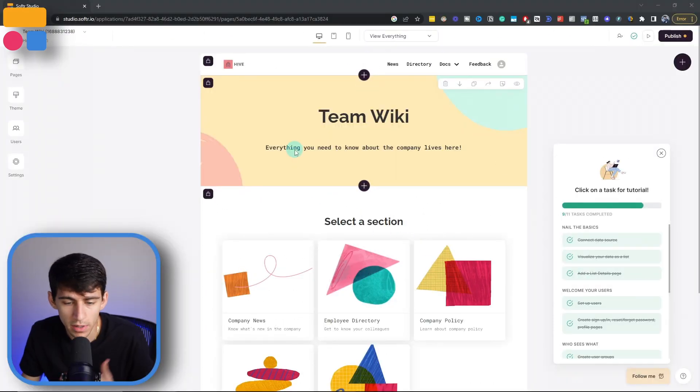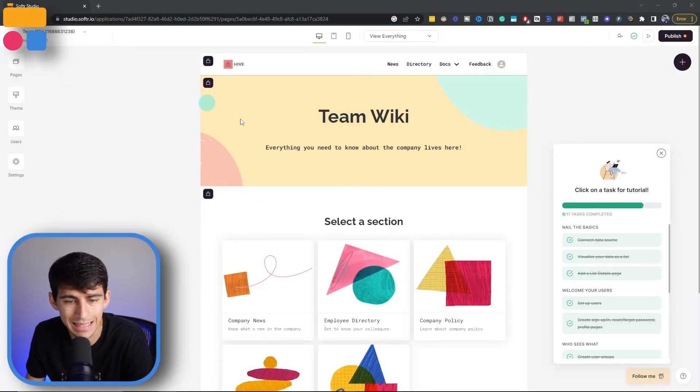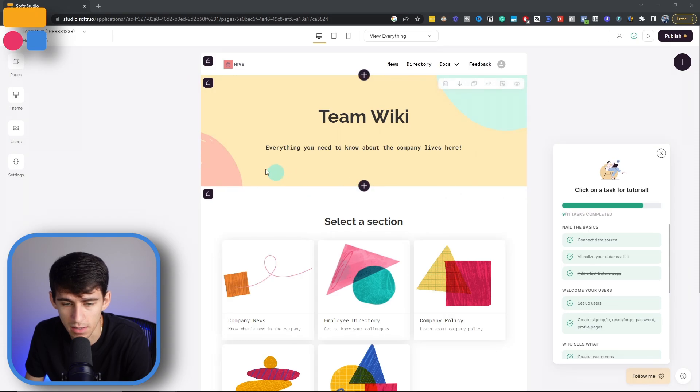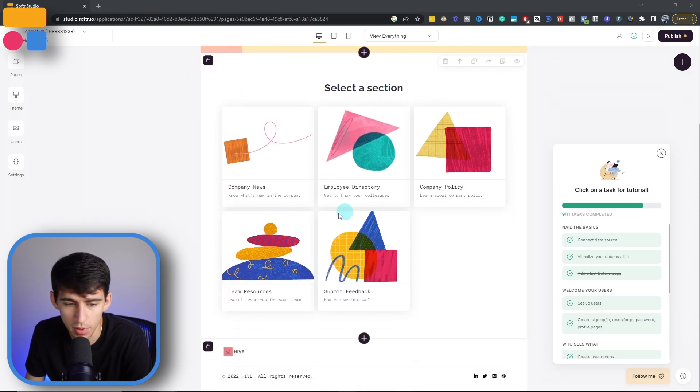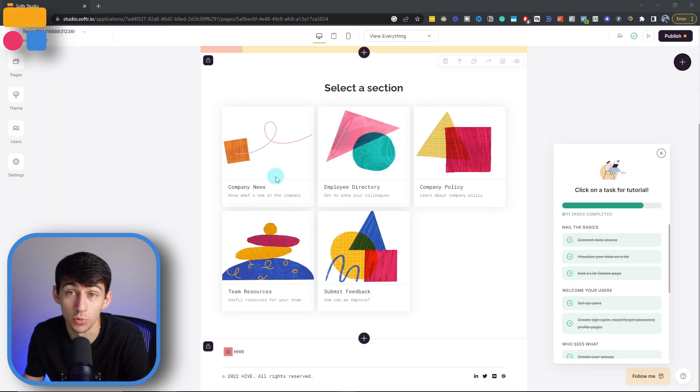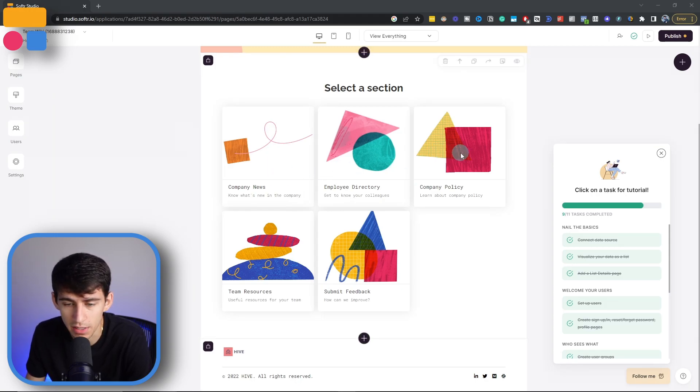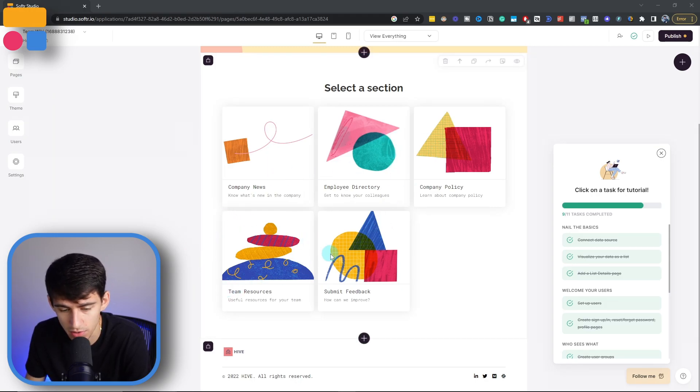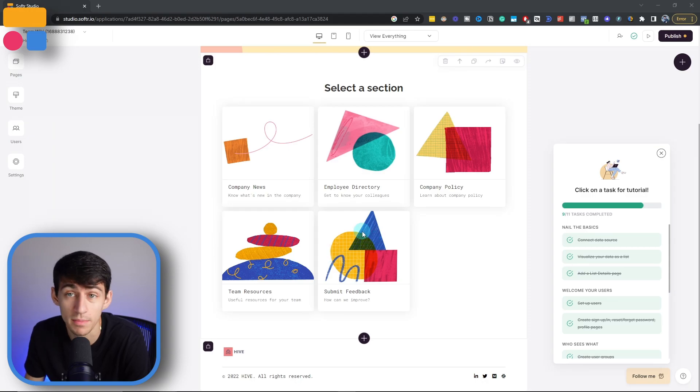So as we have already made the Softer app and have made the Airtable database connected to it, you can see very quickly that this template has some cool company news, employee directory, company policy, team resources, and the option to submit feedback here.